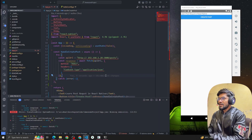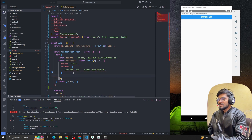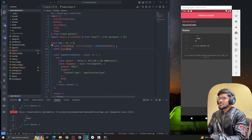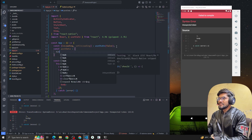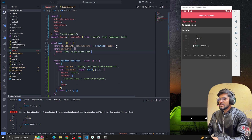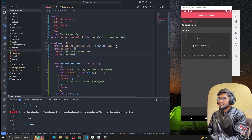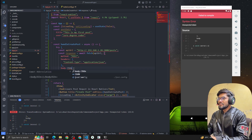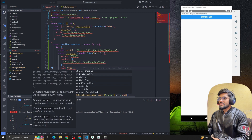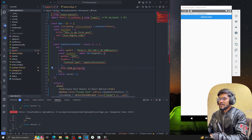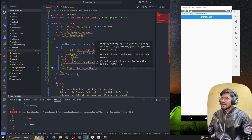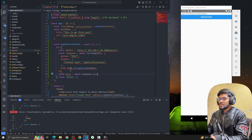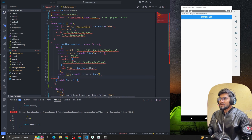After the headers, we pass the body. I'll create a const postData object with a title of 'This is my first post' and a user field. Whenever we post using fetch we have to JSON.stringify that data and pass it in the body. Once we get the response we convert it to JSON using response.json(), then console log the data.